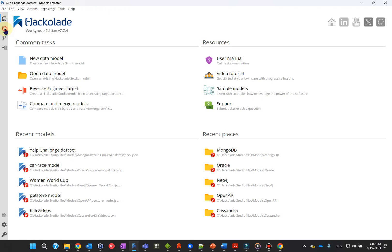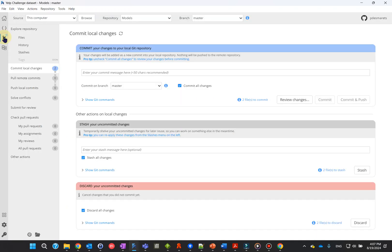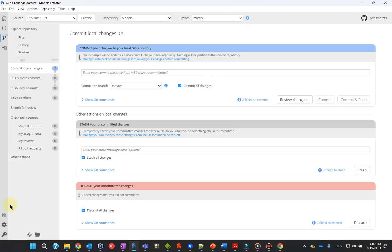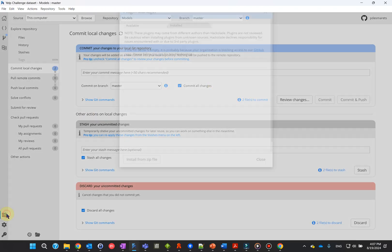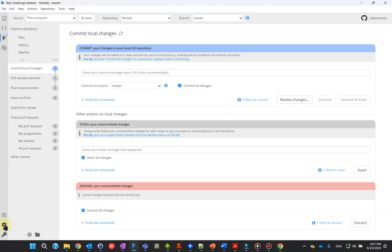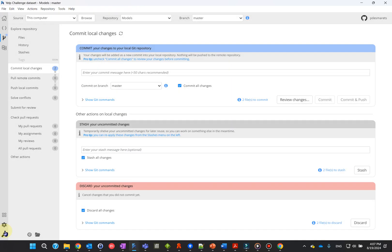The context bar gives easy access to major application areas, such as the data modeling context, the repository context, the compare and merge context, and administrative screens such as the plugin manager, user preferences, or your license status screen.